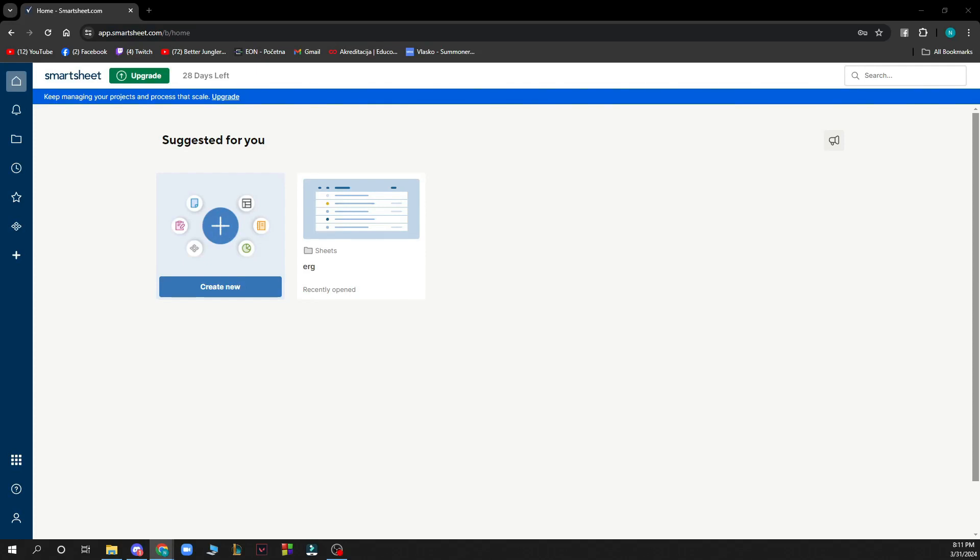Hello and welcome back to this channel where today I'll be showing you how to create recurring tasks in Smartsheet.